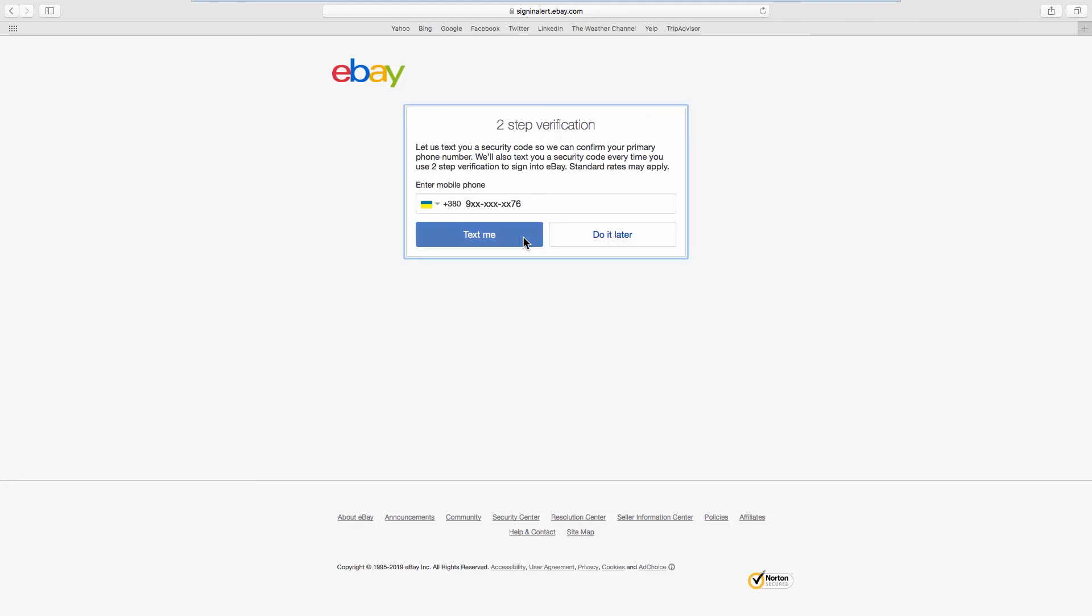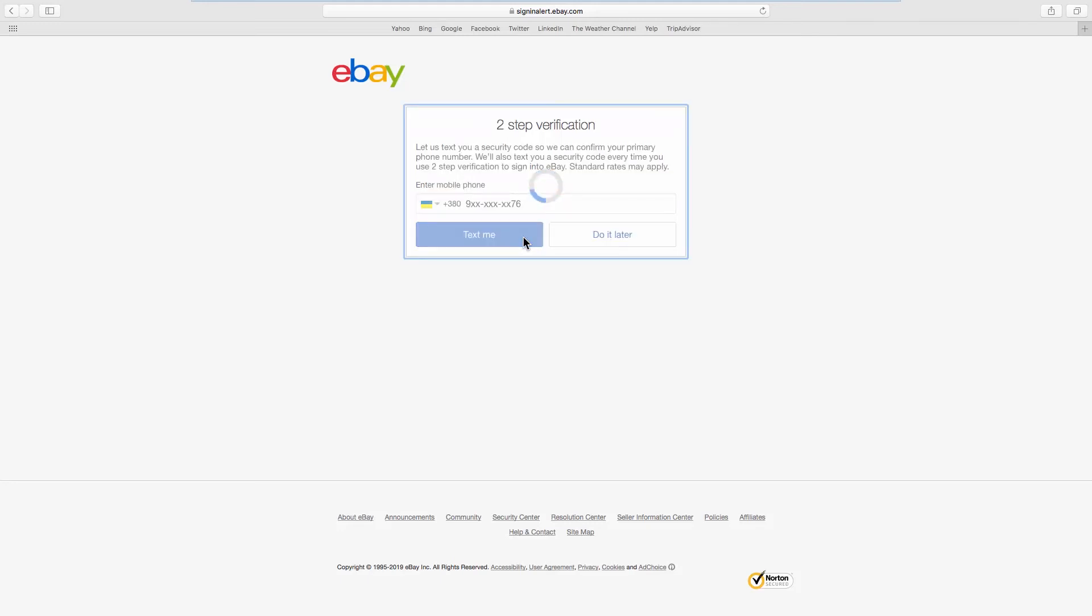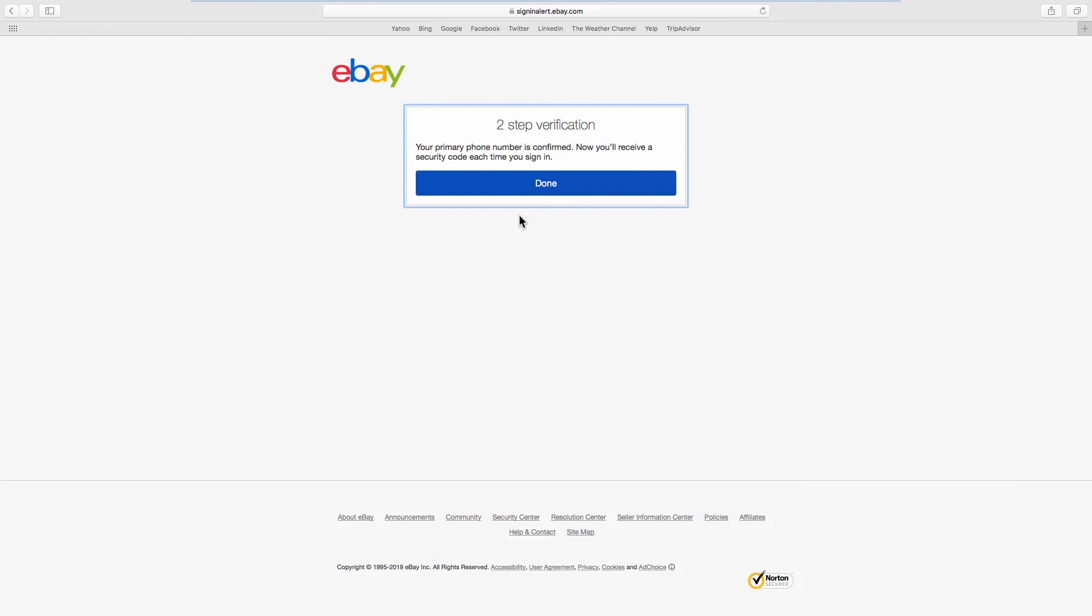Enter the security code you will receive in a text message. Click Continue. Click on Done. That's it!